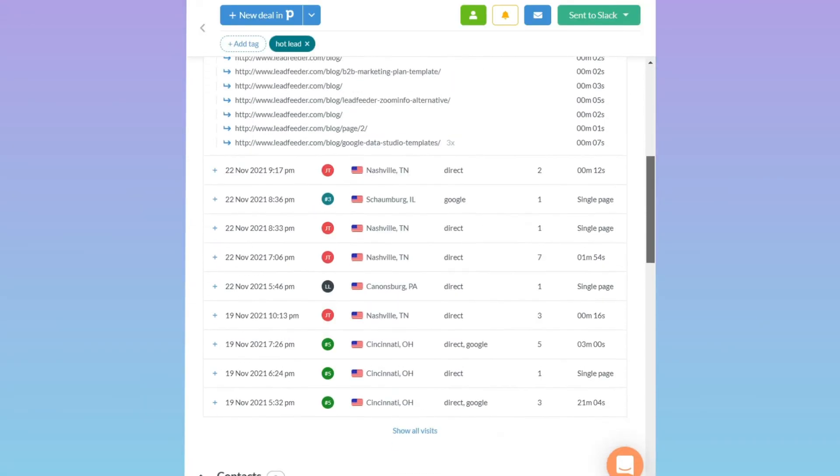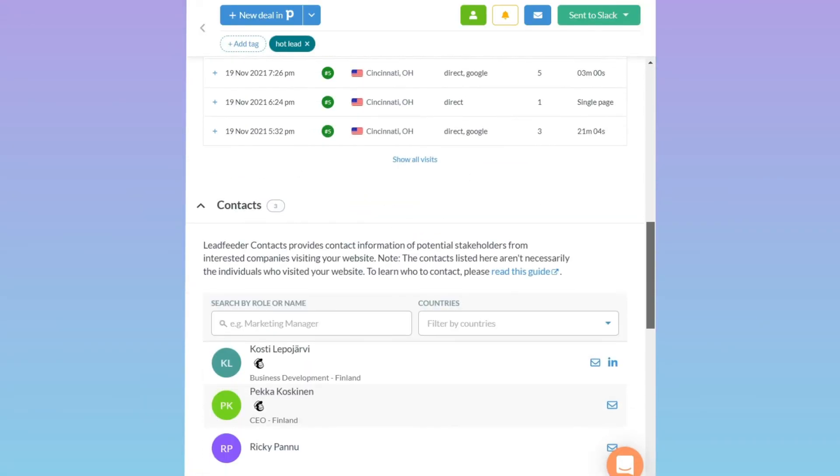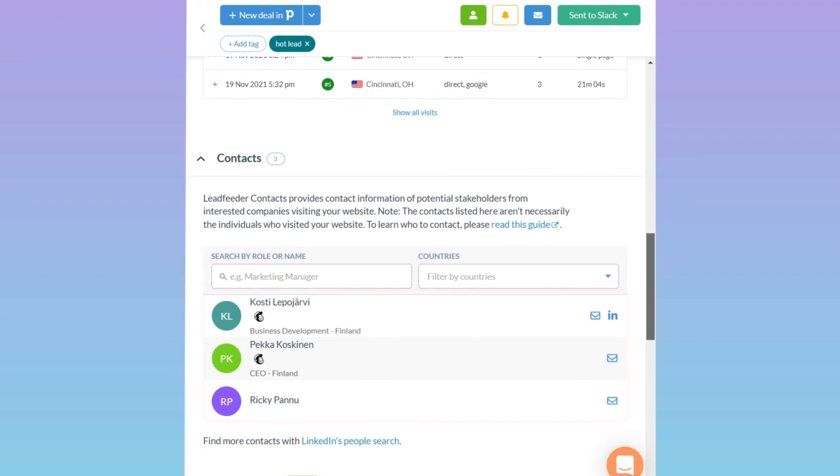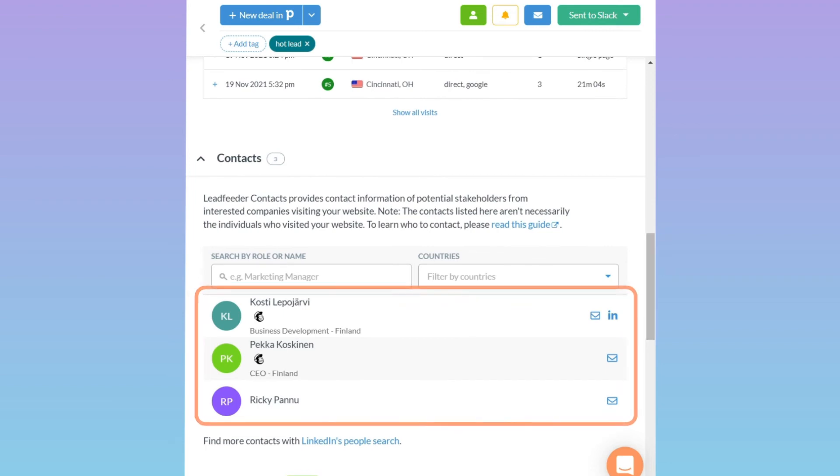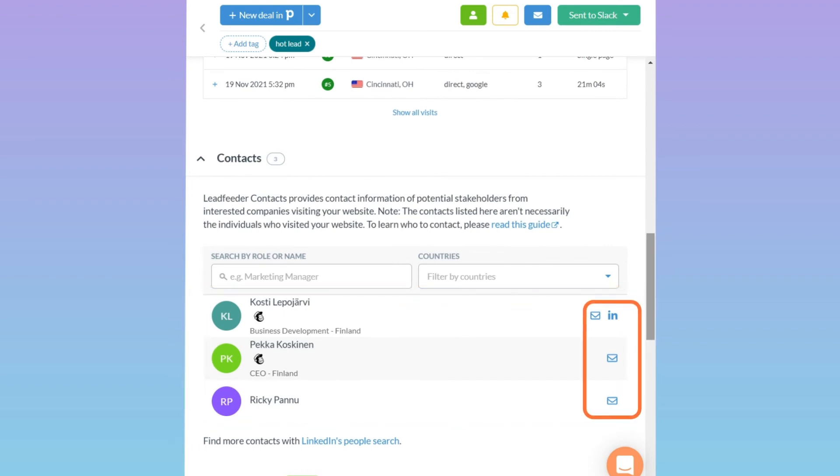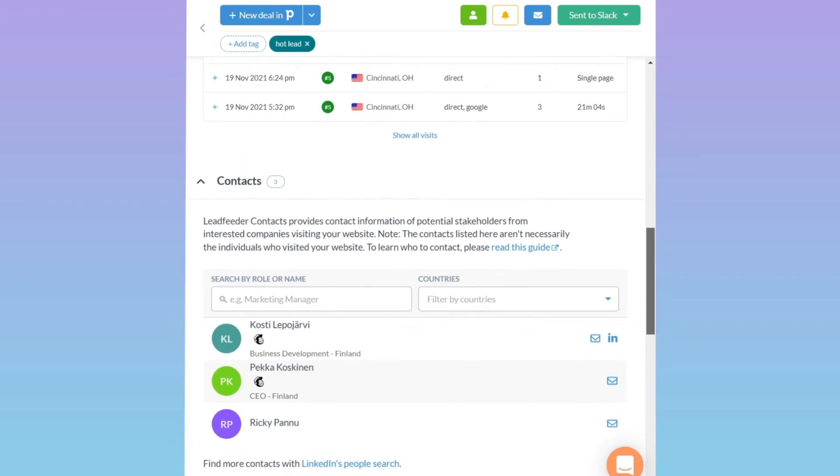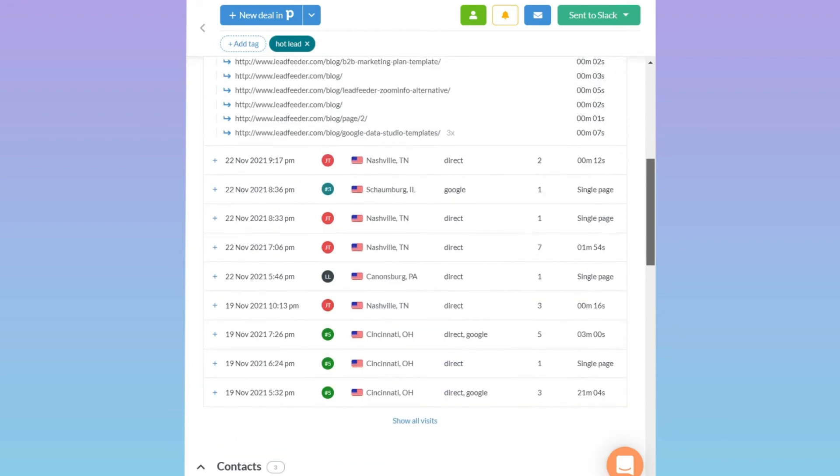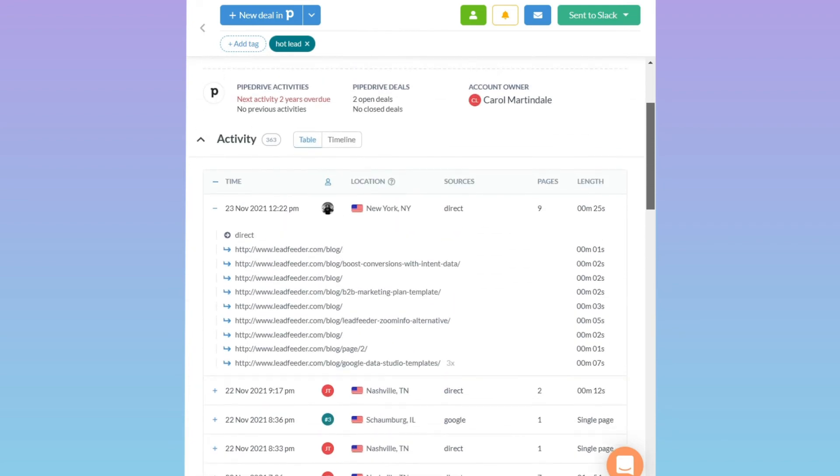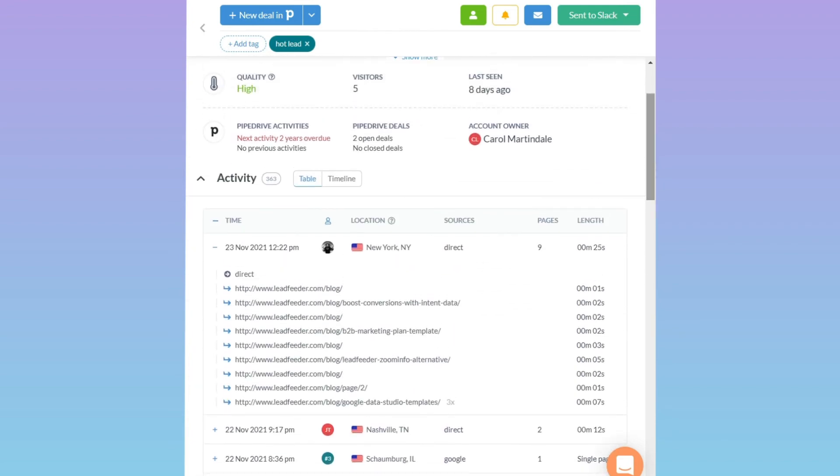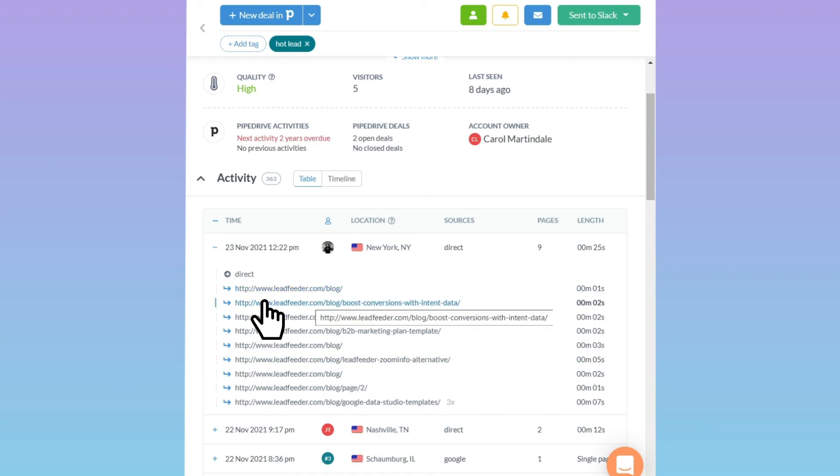Here you can see important information about the lead. You can see contact information for potential decision makers in the company and email them right from the tool. On the bottom of the page you can see what the lead has looked at on your website. This information reveals a lot about your visitors' needs by showing what kind of content they consume.